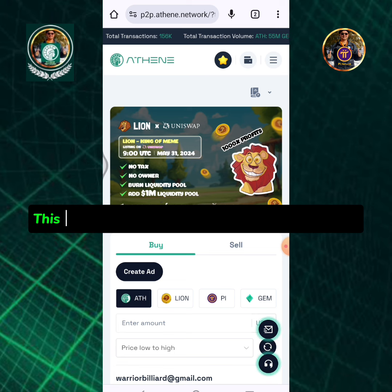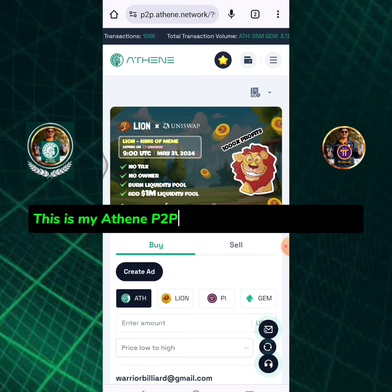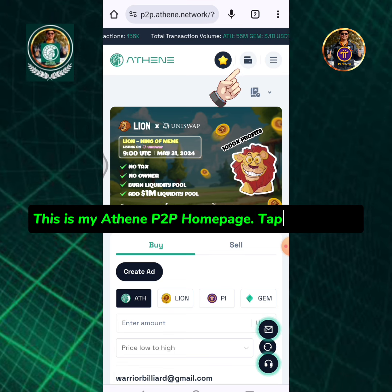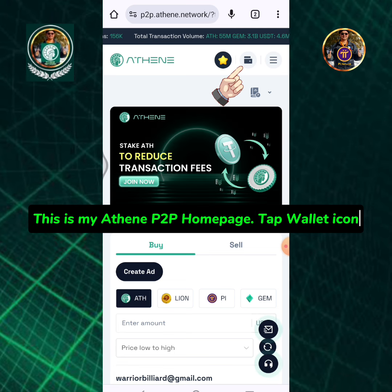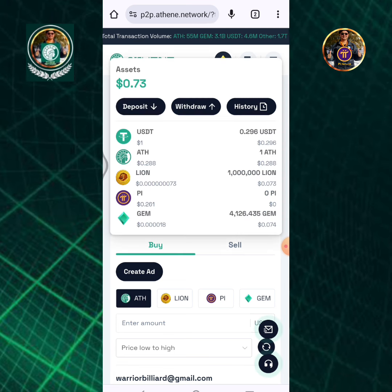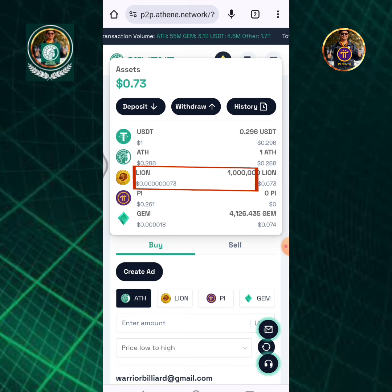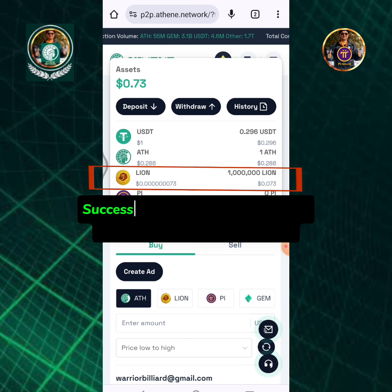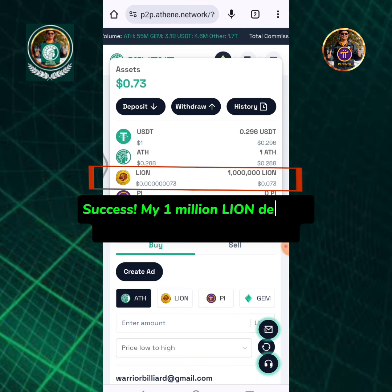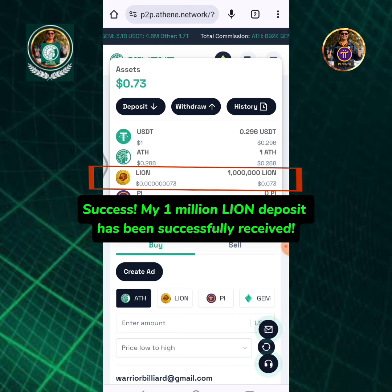This is my Athene P2P homepage. Tap the Wallet icon. Success — my 1 million Lion deposit has been successfully received.